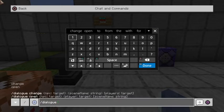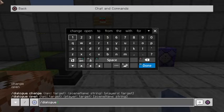Change can be used to actually change the dialogue on an NPC with a scene name and stuff like that. We're not going to be going over that — we're going to focus on the dialogue open portion of the command today.